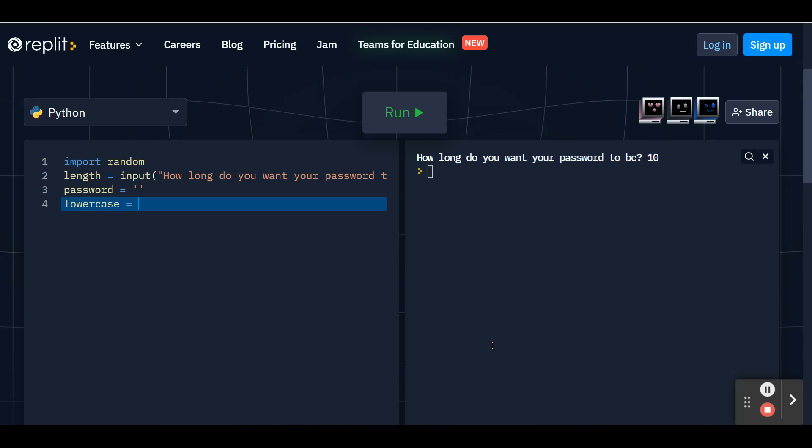So go ahead and put in an apostrophe and then put in every single lowercase letter in the alphabet. And then make sure you close it off with the second apostrophe at the end and hit enter.